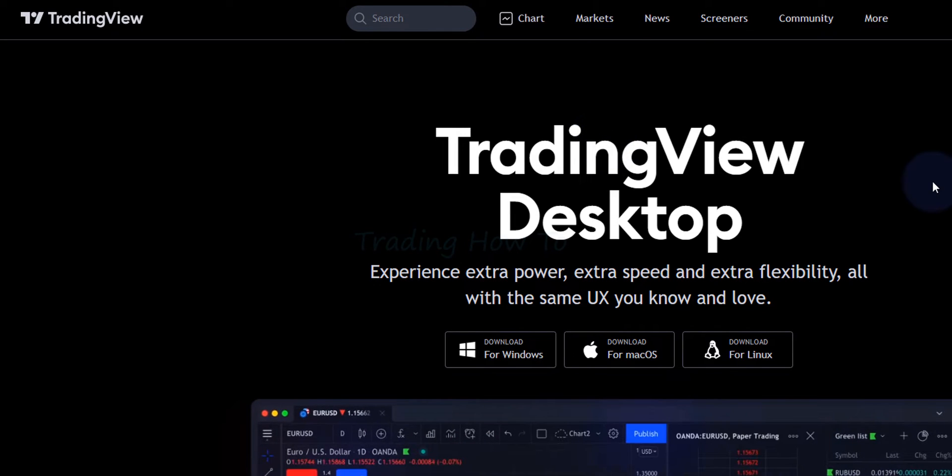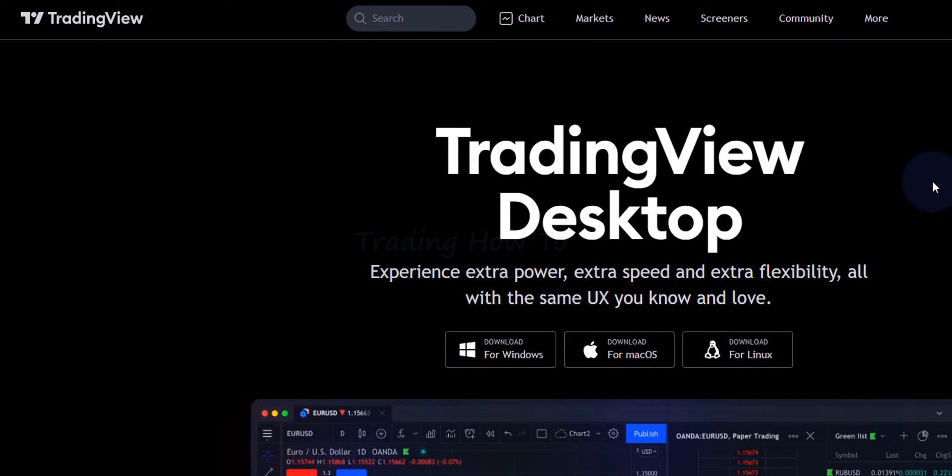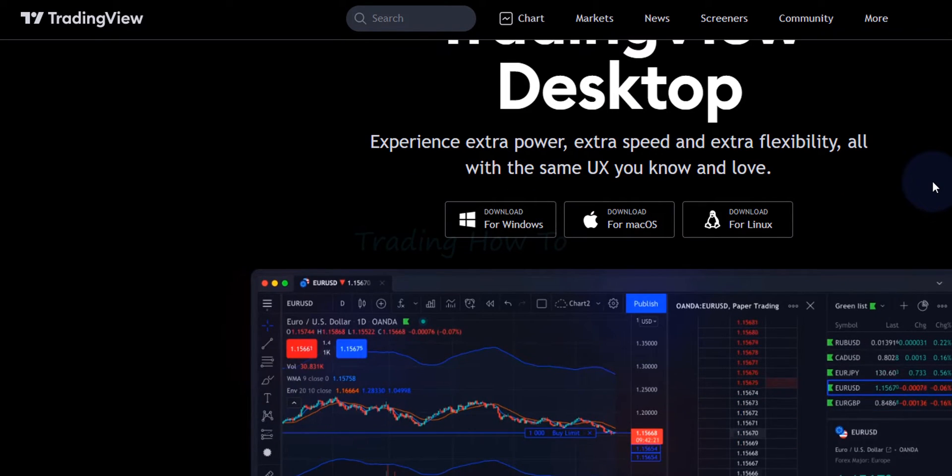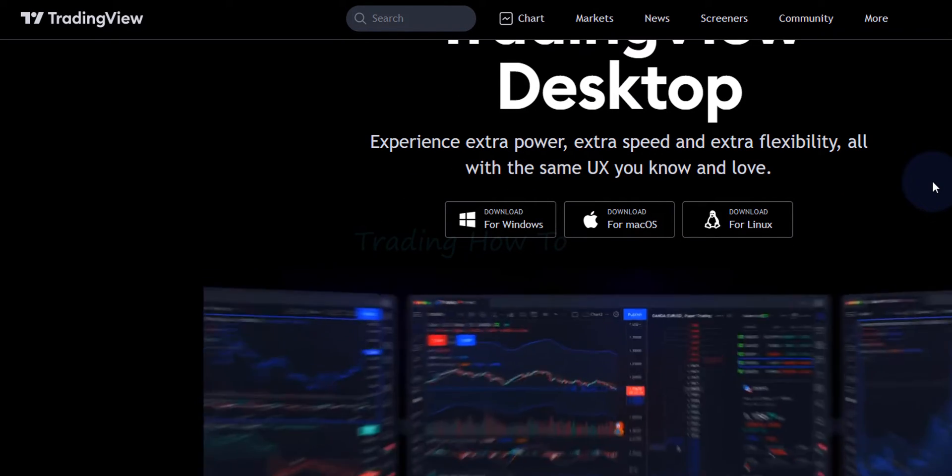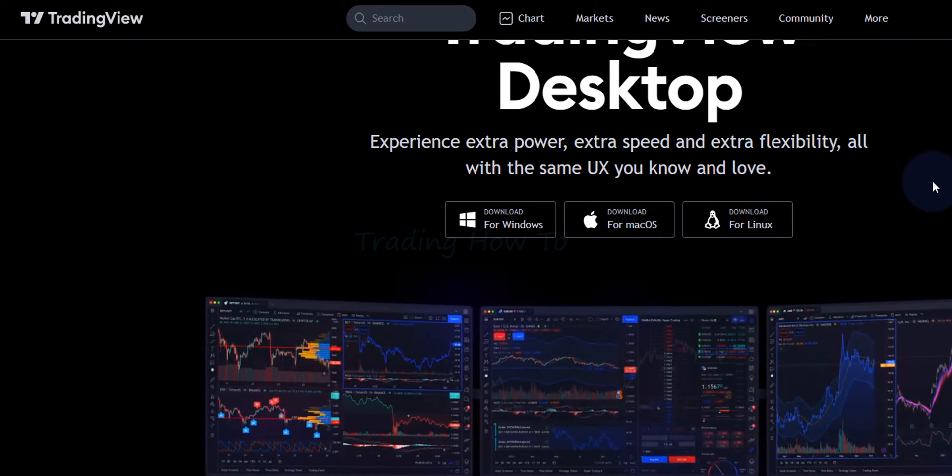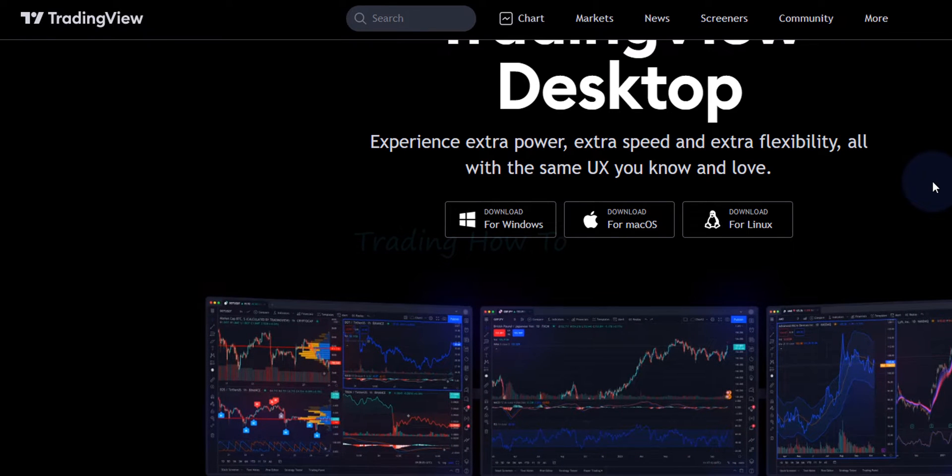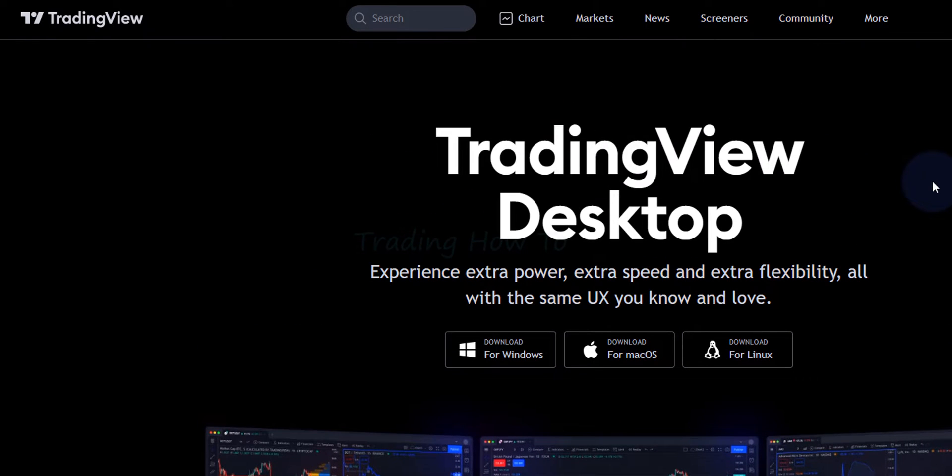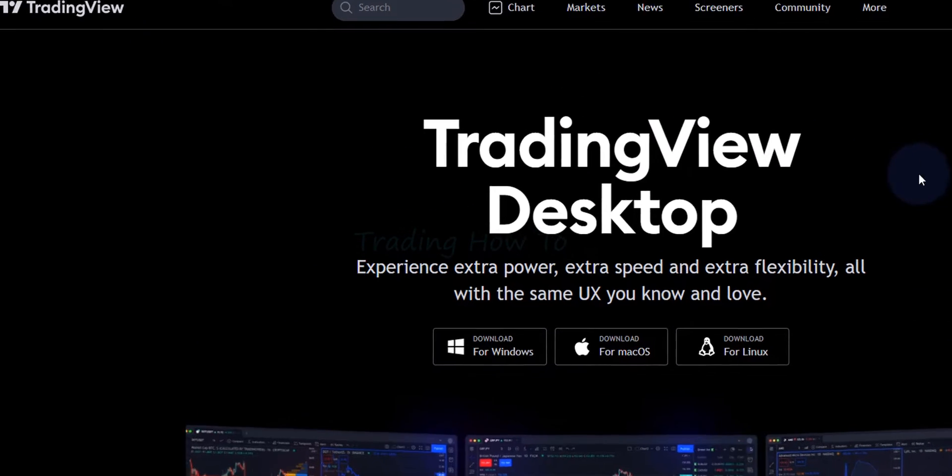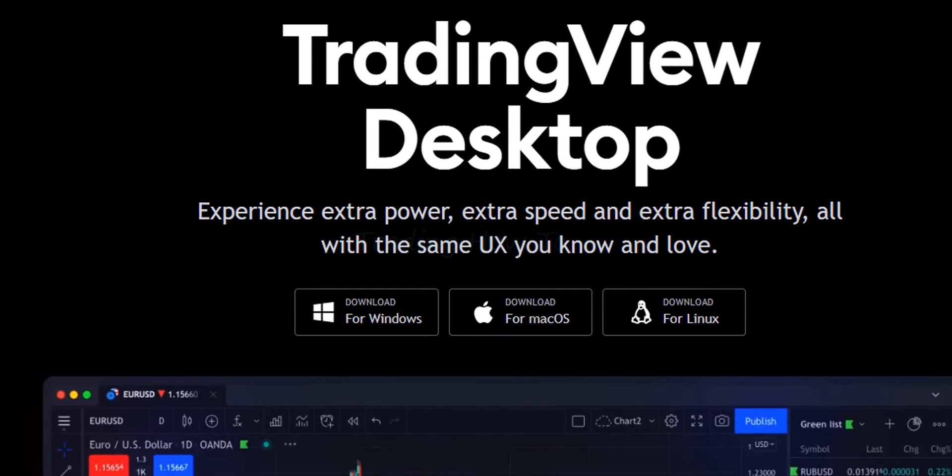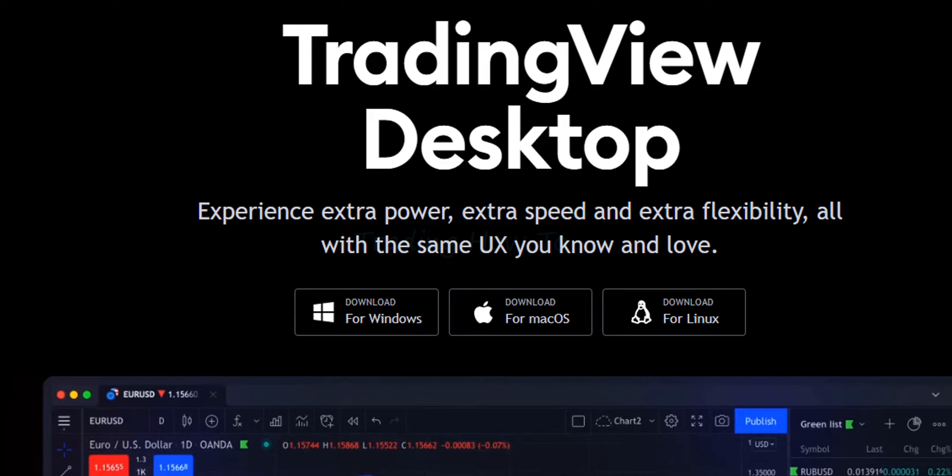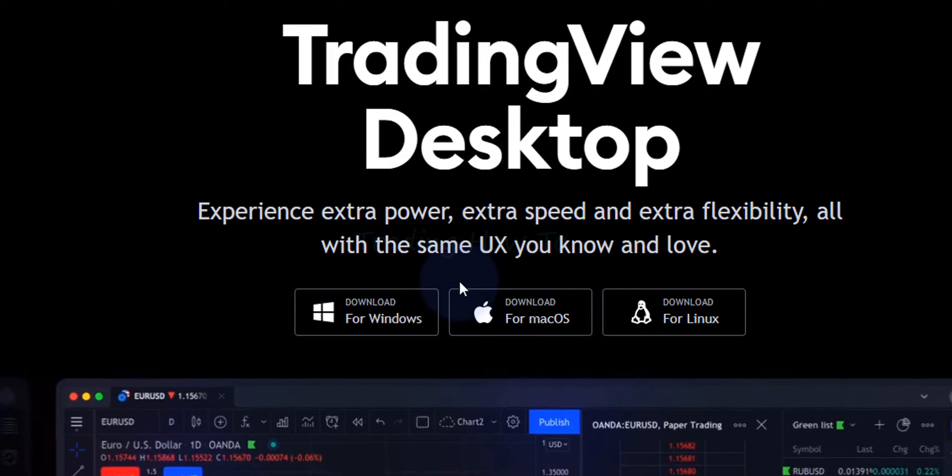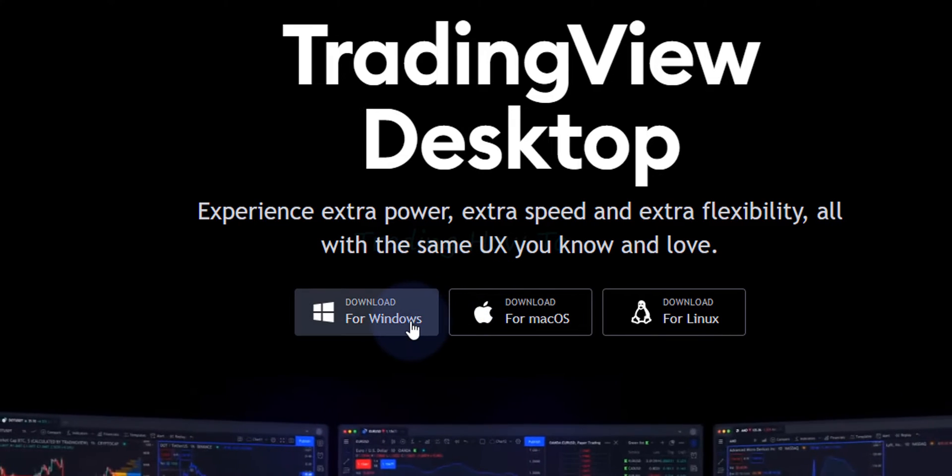Now the advantage here is we can use TradingView with multiple displays if we use TradingView desktop and also we can see that it is available for different operating systems. Here we will download it for Windows. So I am going to click on this download for Windows option.